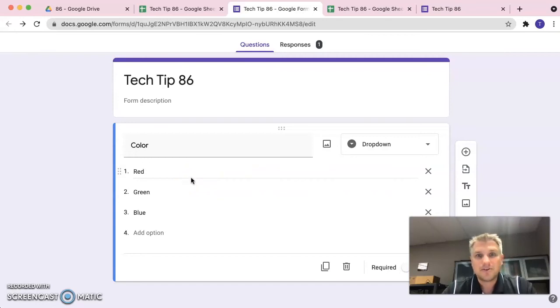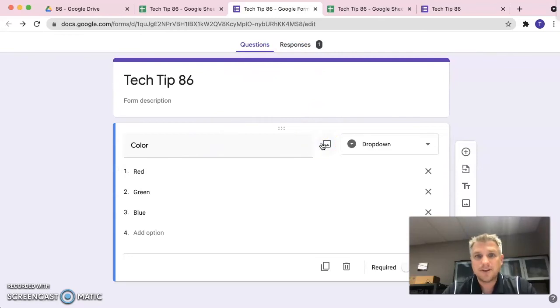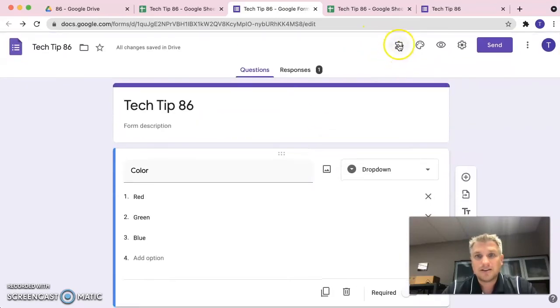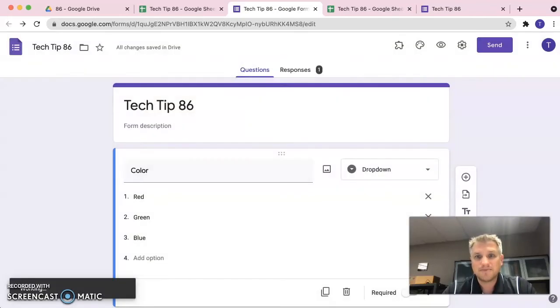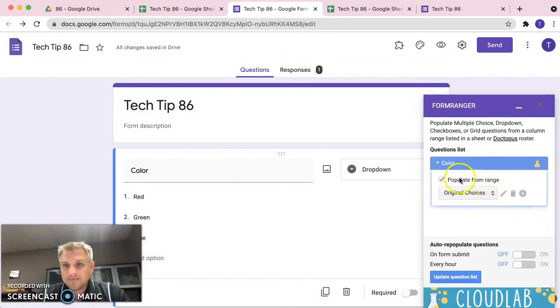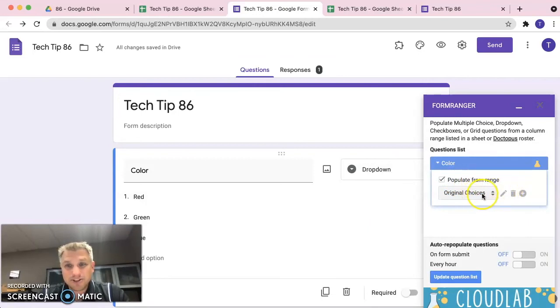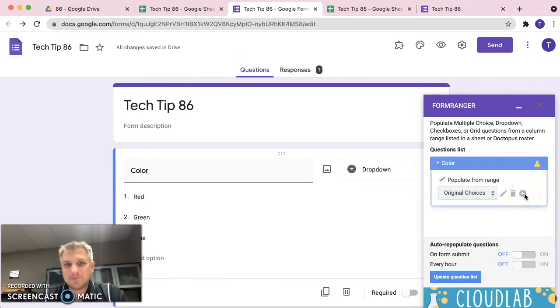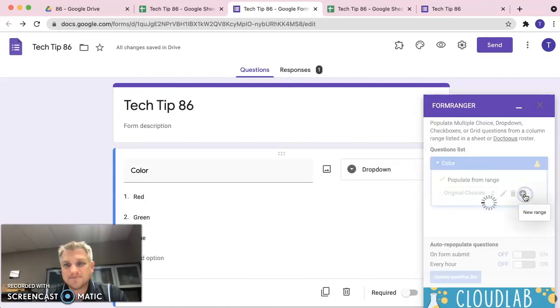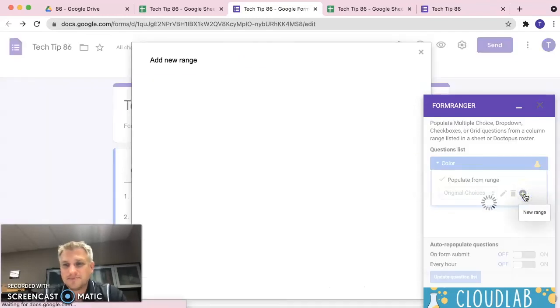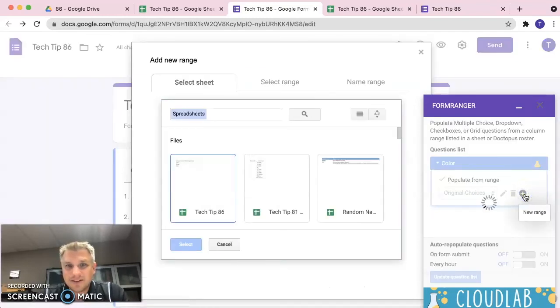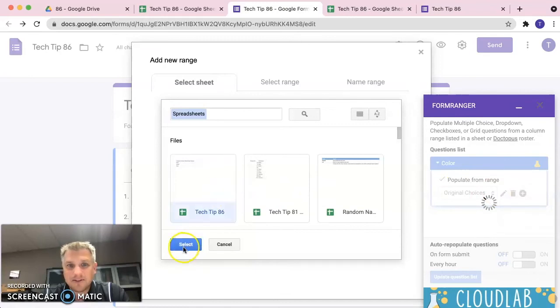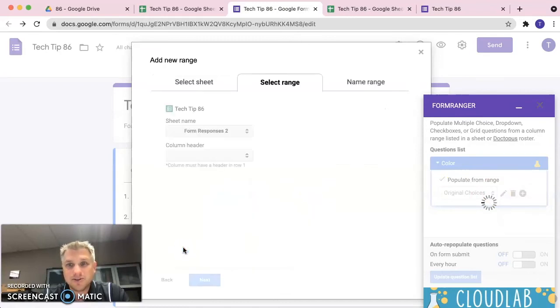So, let's go ahead and do that. So, we're back at the question here. Let's click on the add-ons again and click on form ranger. Click on start. So we have populate from range, original choices. So, let's do a plus sign here. Same thing, tech tip 86 because that's where the remaining choices are.